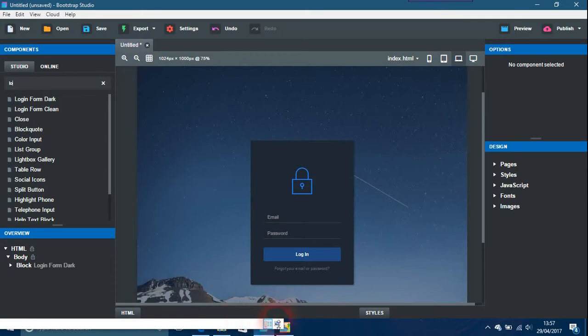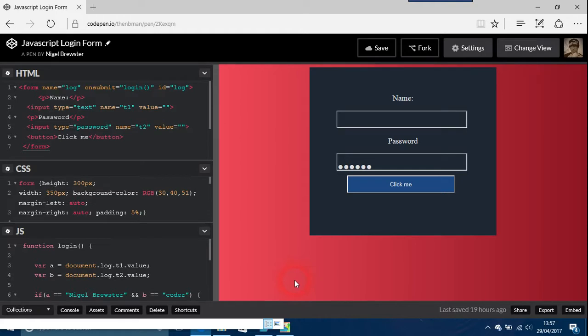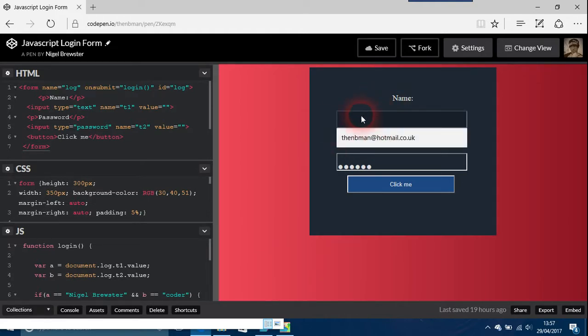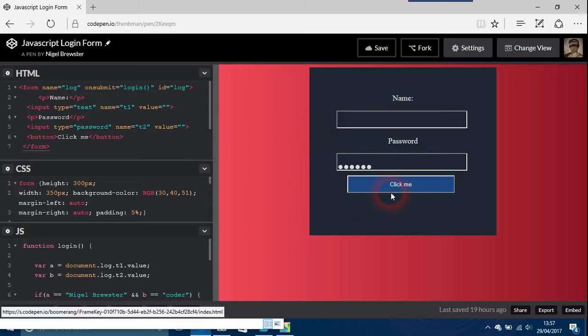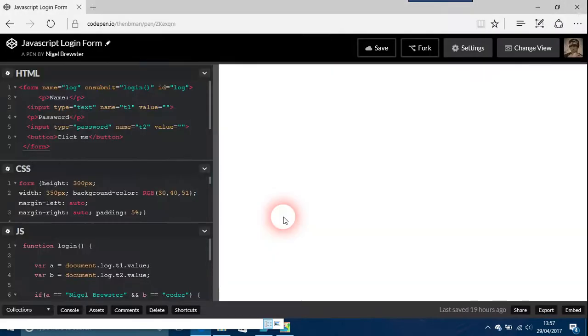This is on CodePen, I'll give you the address in the description area. This is the JavaScript one. If you put the name in and just click, it says sorry you're not allowed in there because you need the name and your password.